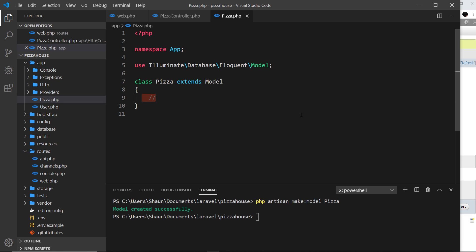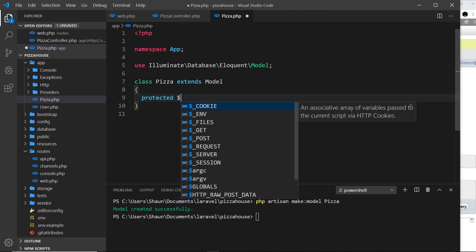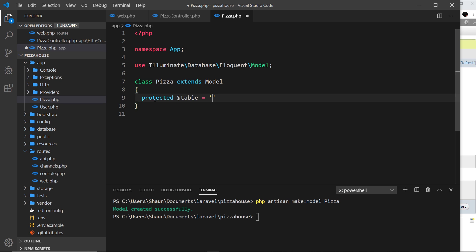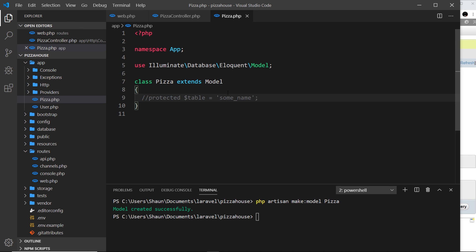Laravel automatically hooks the model up to the pizzas table by pluralizing whatever the model is called. If you want to override which table it connects to, you can do so inside the class using a protected property called `table` and set it equal to the table name you want. In our case we don't need to do that — it will automatically connect to the pizzas table based on the model name. So this model is already ready to use.